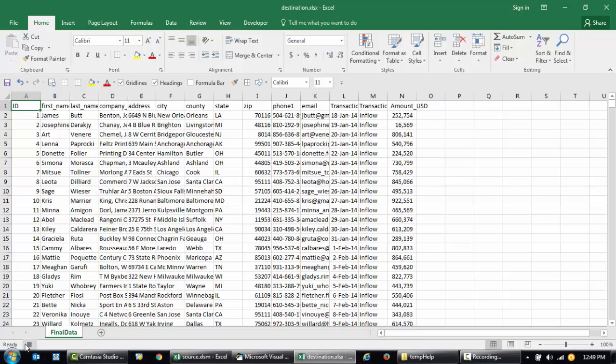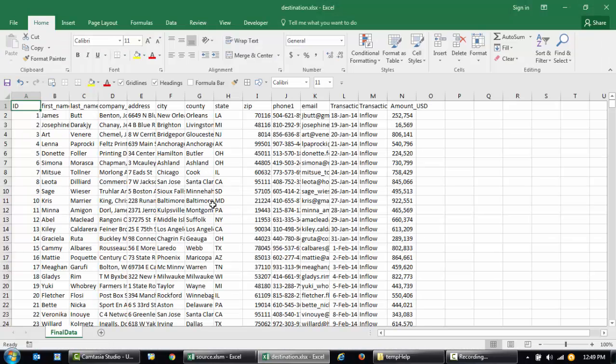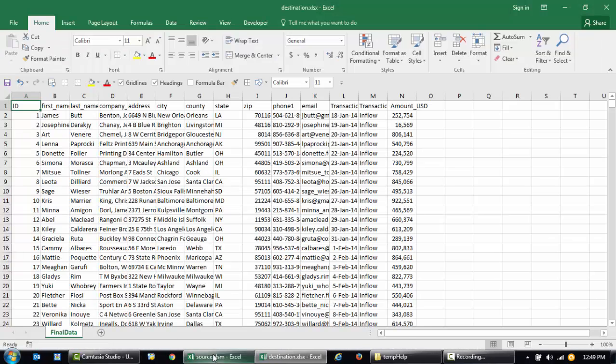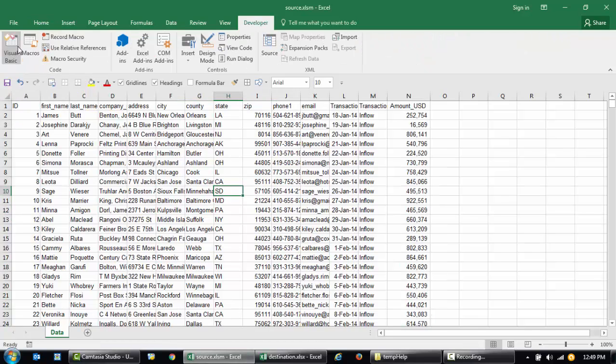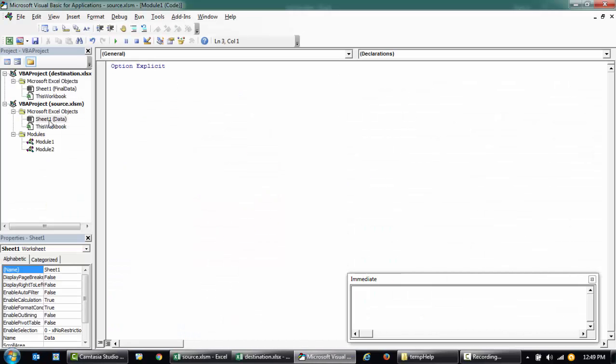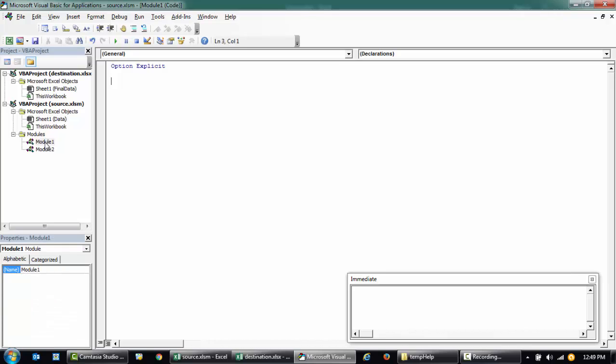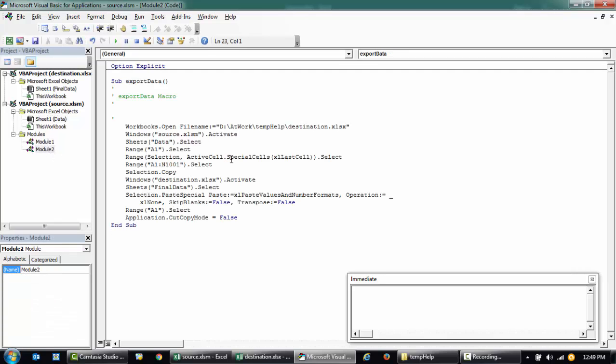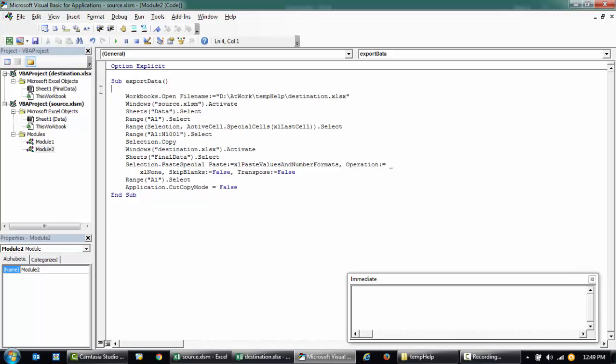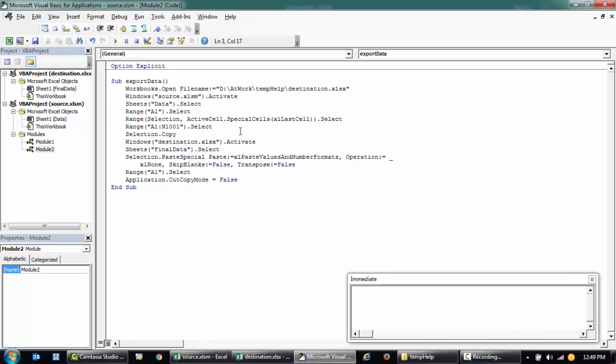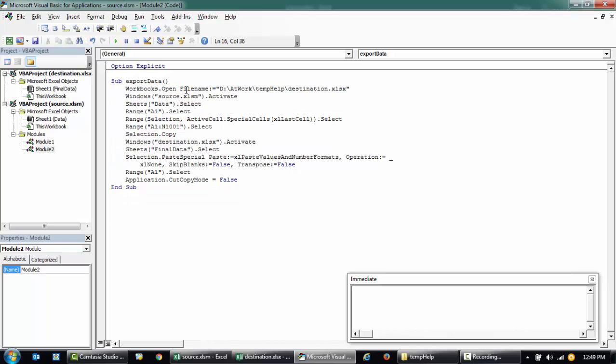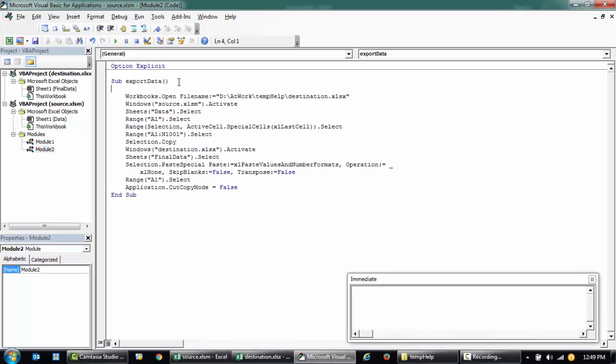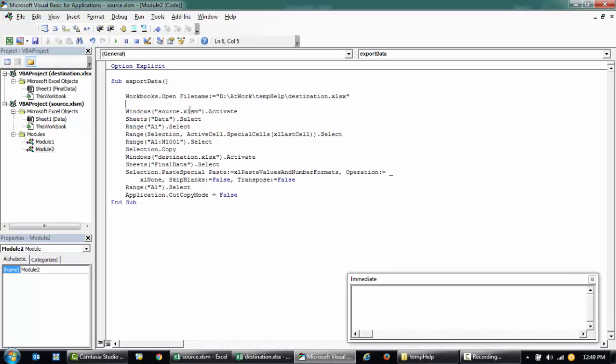I'll stop my recording, I'm done. Now let's go to our code. I'm going to Developer and then I'm going to Visual Basic. This is the code that it generated for us. This is simply enough for us to use.